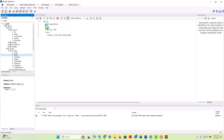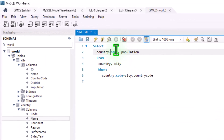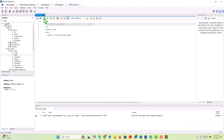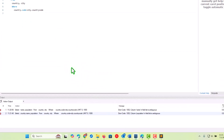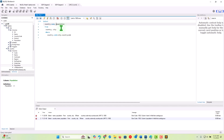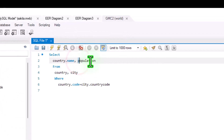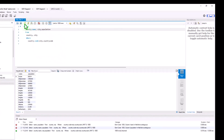There's a long way and a short form to fix this. We say country.name to qualify it. Running again, we get another error: 'Column population in the field list is ambiguous.' Both the city table and the country table have a population field. We qualify it as city.population. Running the query again, we now see countries and populations in the results.